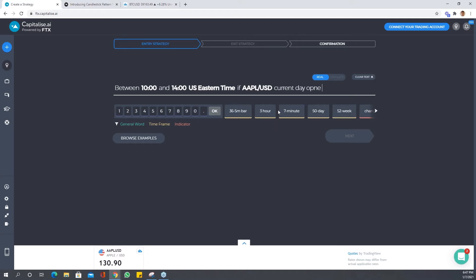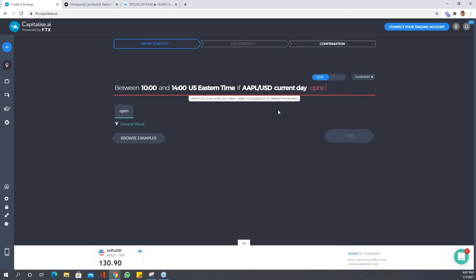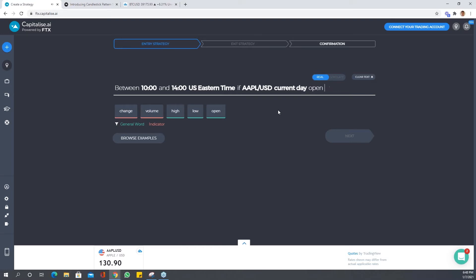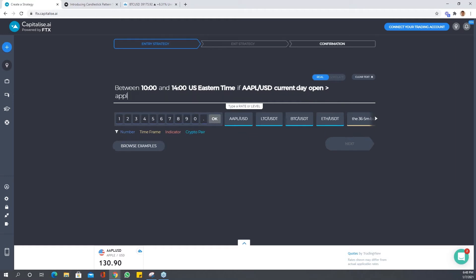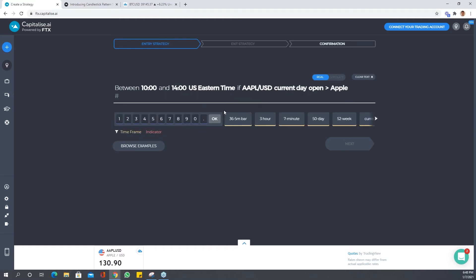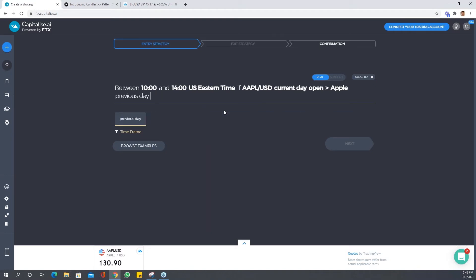is above—let's get my syntax right there first—open is above Apple previous day close. So anything you can think about, any strategy that you want to describe, whether it's a price dropping from a high or an open opening higher than a close, you can include all of this